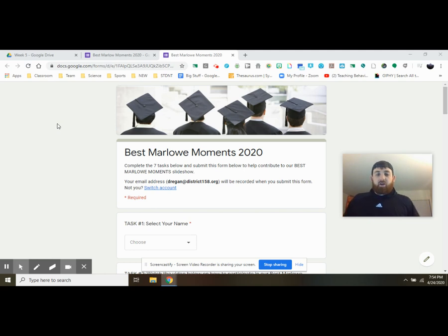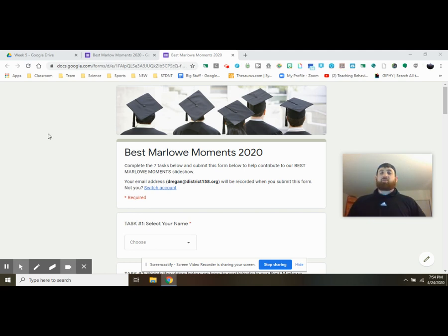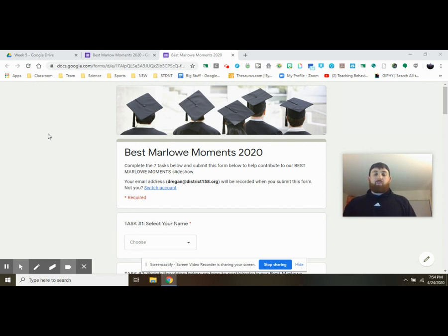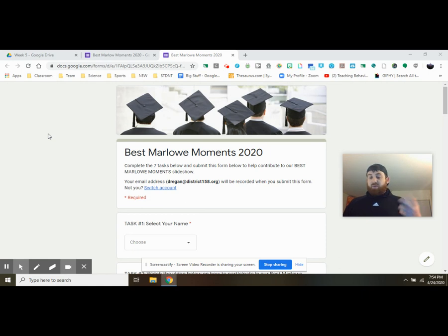Hey guys, Mr. Regan here. Today I want to talk to you about how to go about filling out your Best Marlowe Moments 2020 Google Form and how to complete this activity through the form and submit your final product.